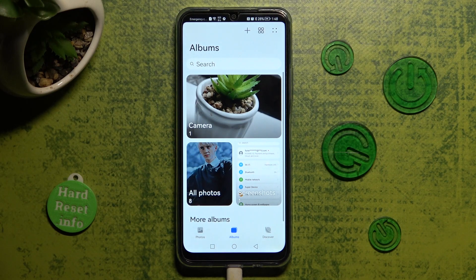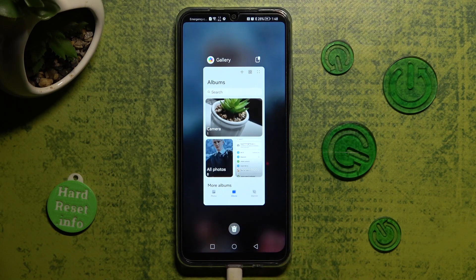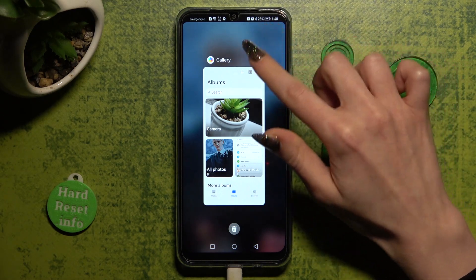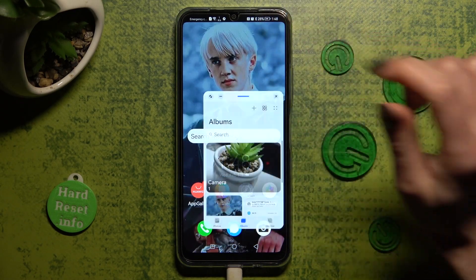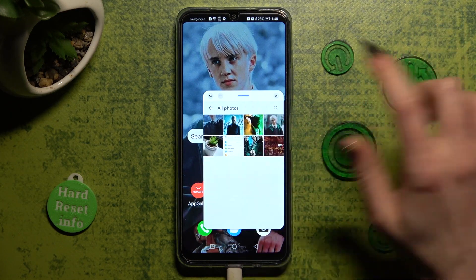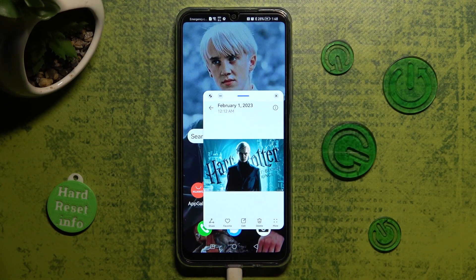Now click on the square button at the bottom left corner to access background apps. Finally, you need to click on the icon at the top right corner, and as you can see, after that you can use your app in pop-up view.